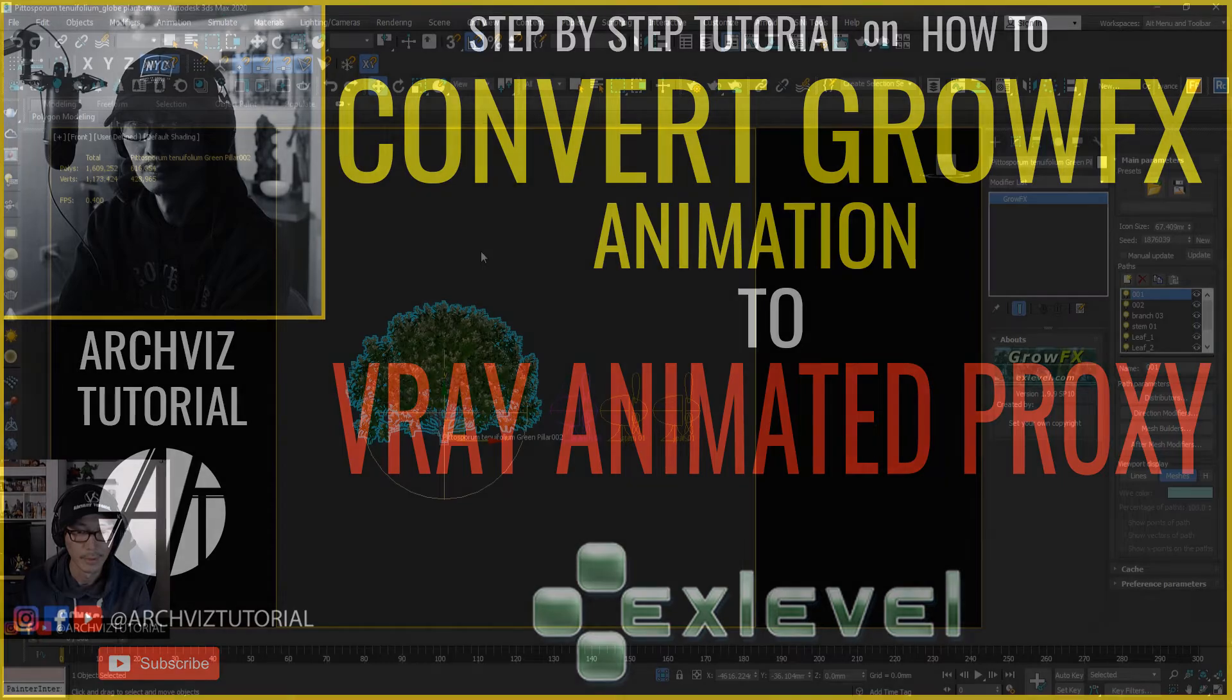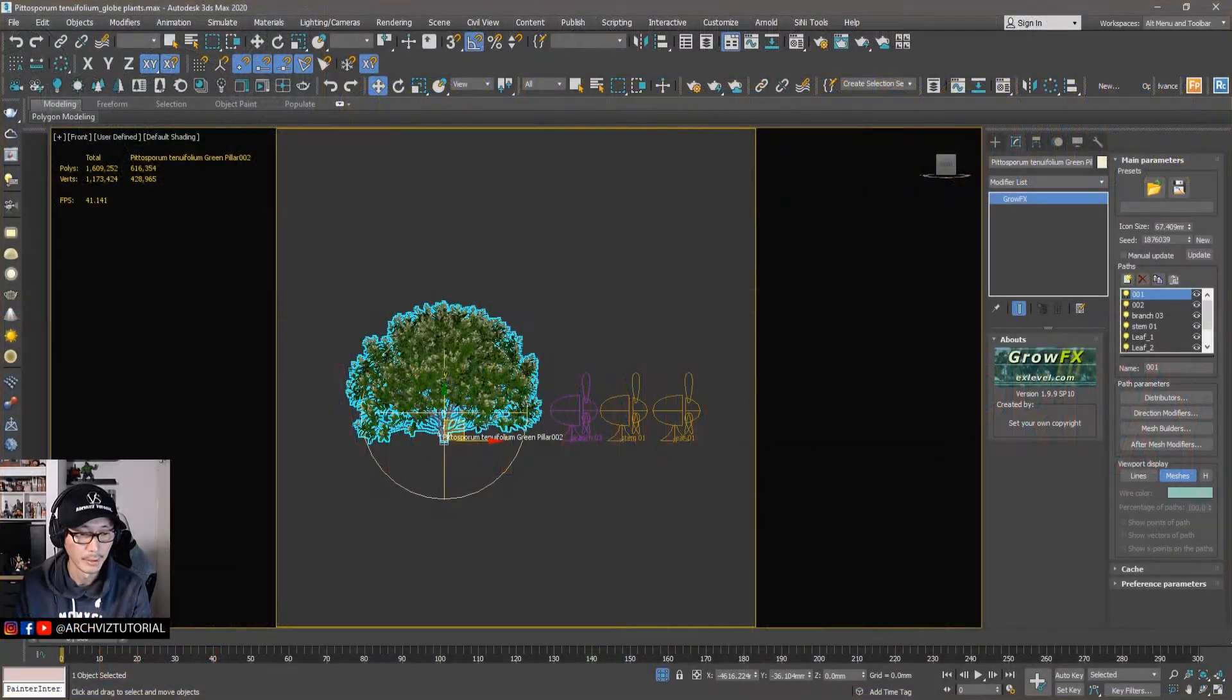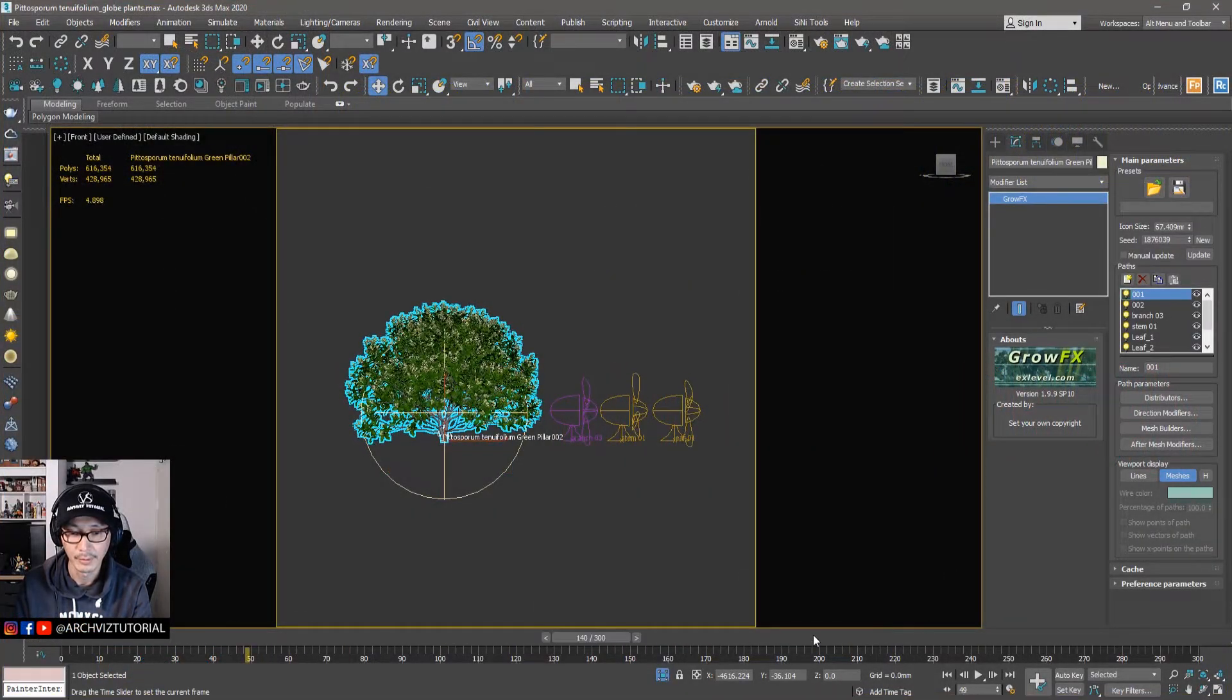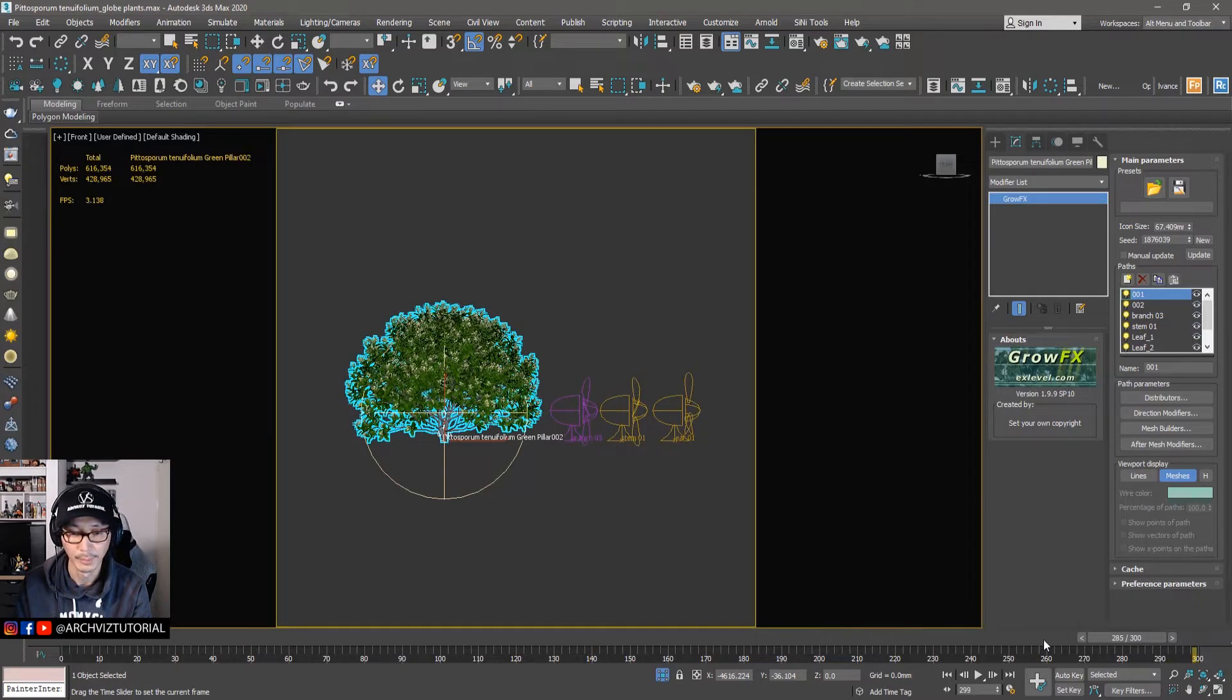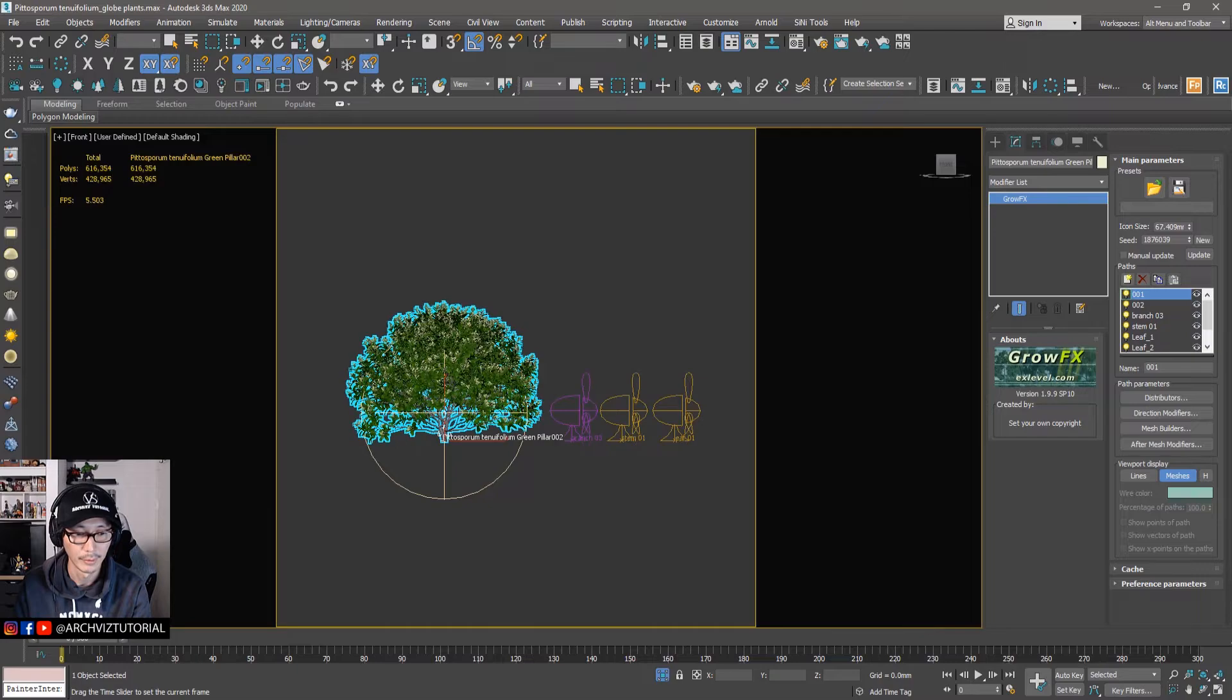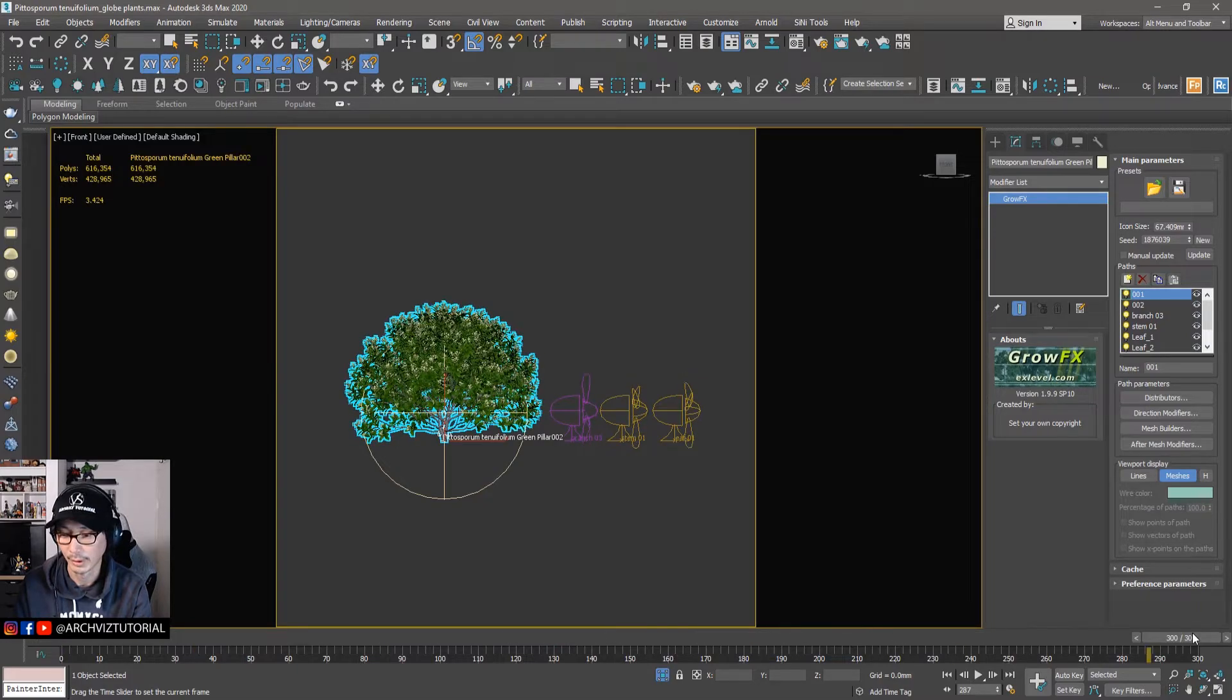Alright, so let's say you've already animated this GrowFX plant. We already added this one in our previous tutorial. This will be just a shortcut for how to convert it into a V-Ray animated proxy.